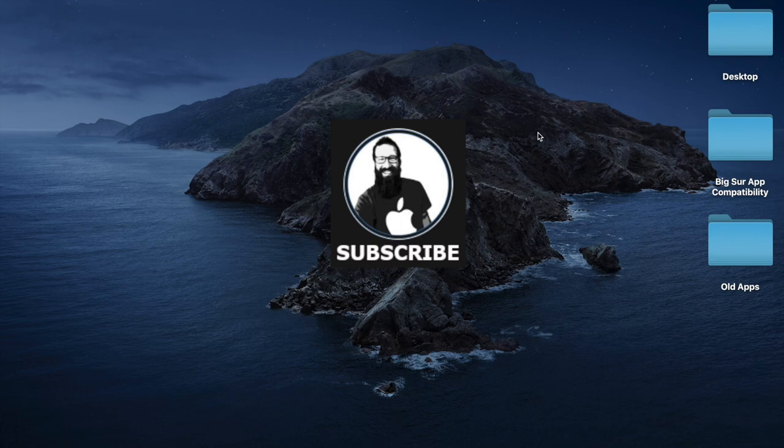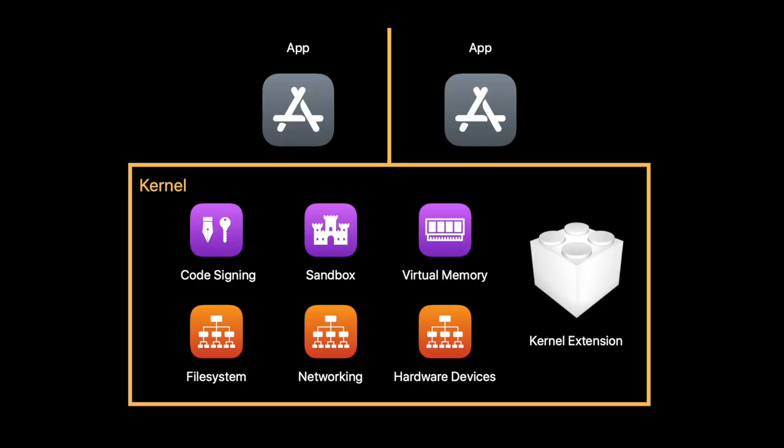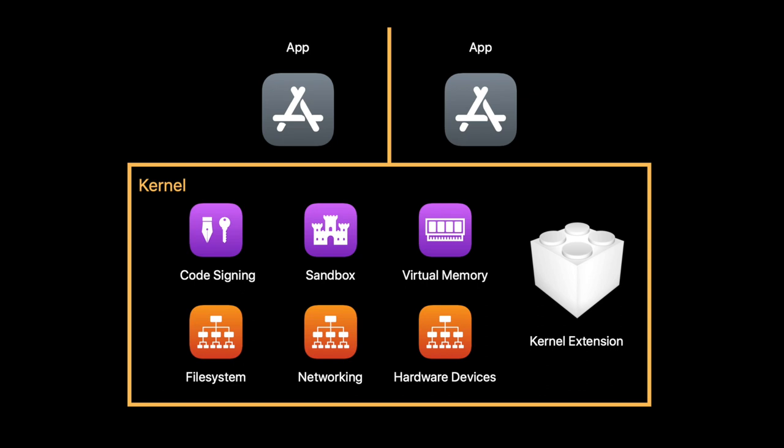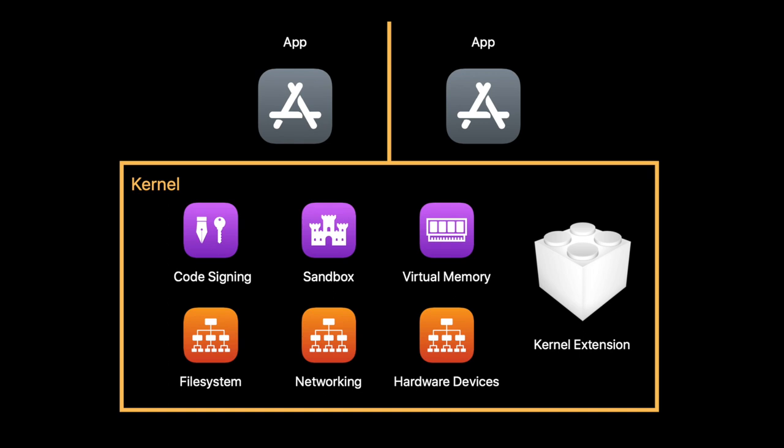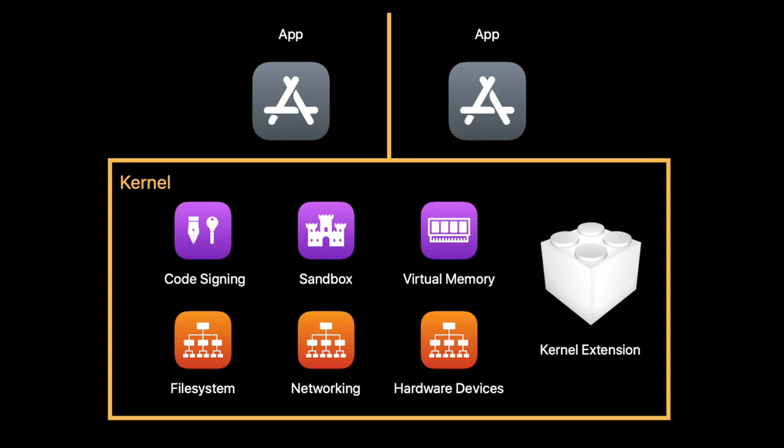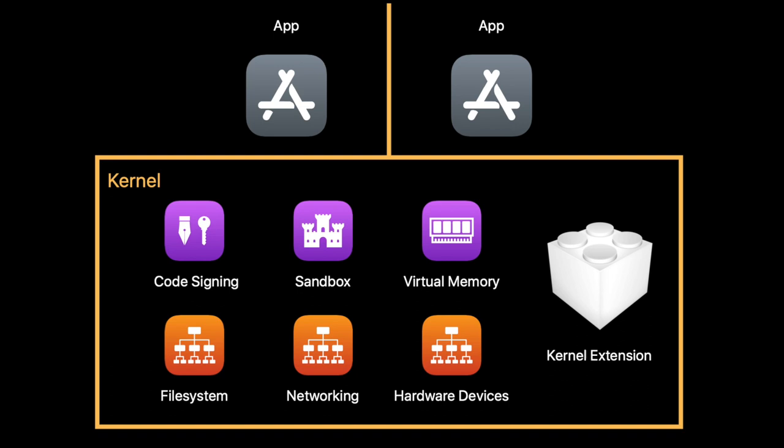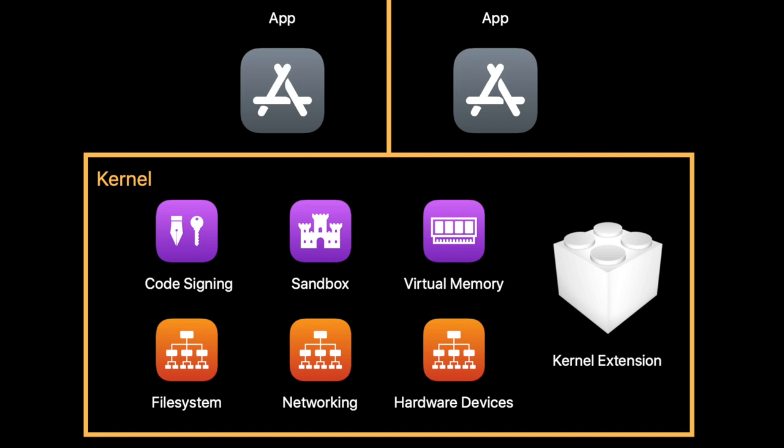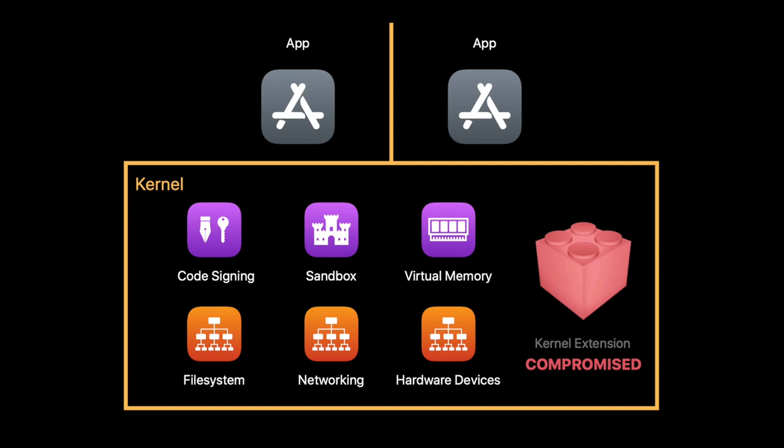All right, so let's talk about kernel extensions versus system extensions. Apple's new system extensions improves the reliability and security of the macOS by cutting off access to the macOS kernel and allowing code to be executed only in a controlled user space. As you can see in this picture...